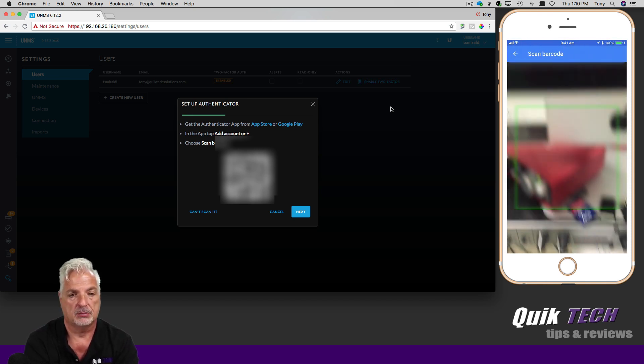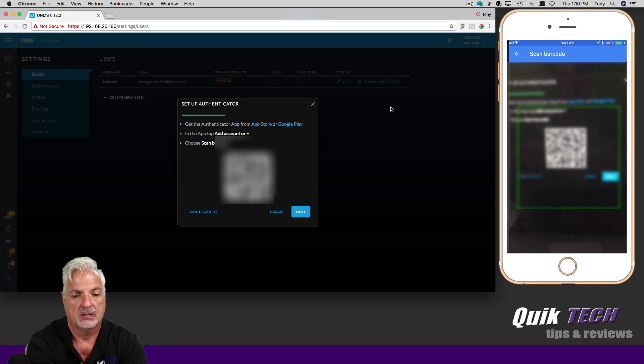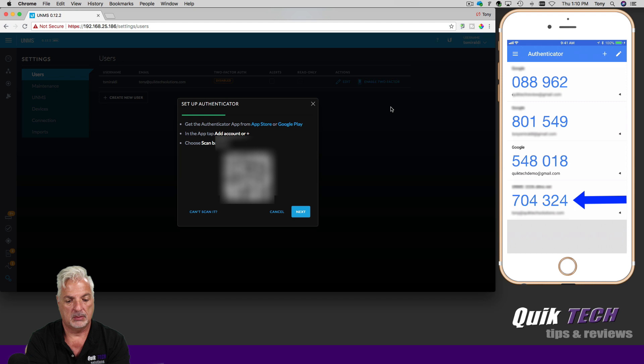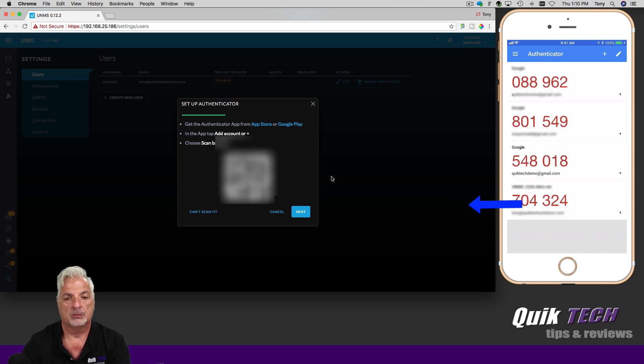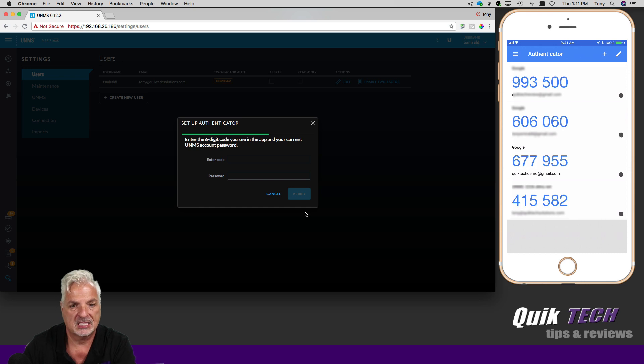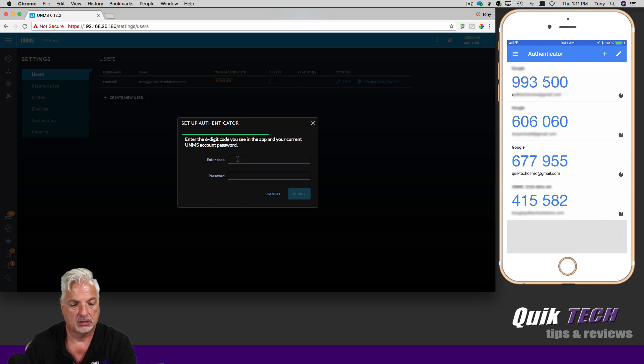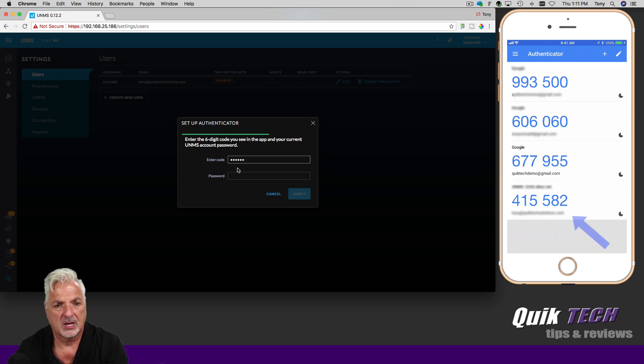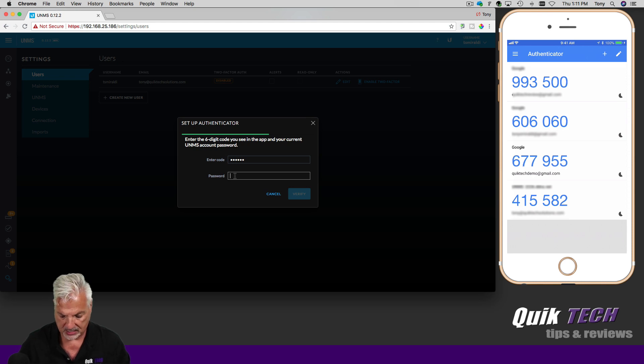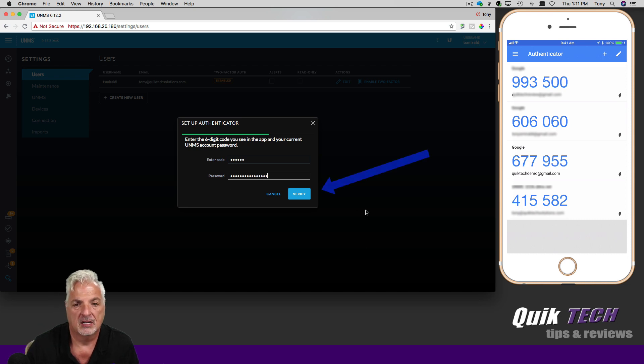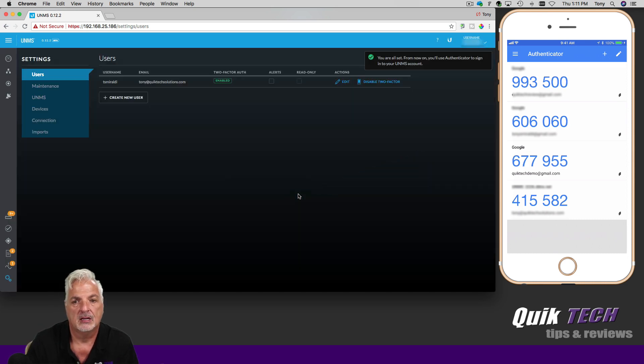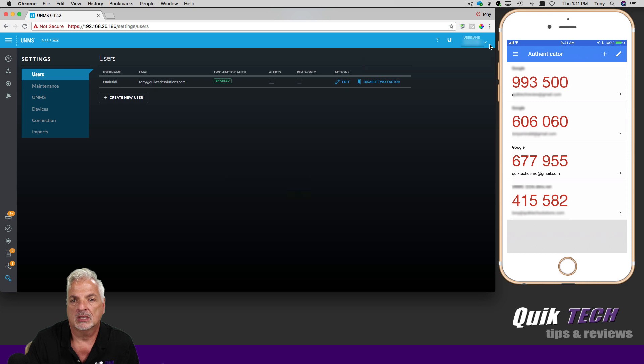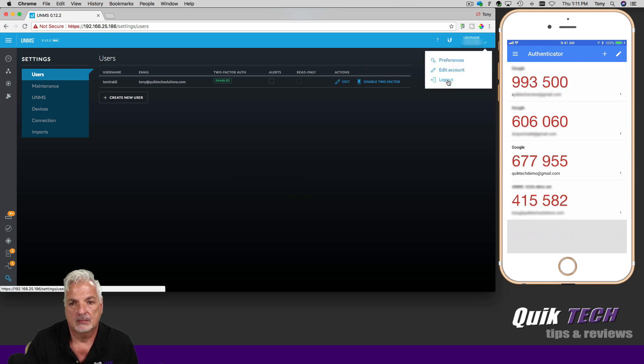We're going to scan the barcode on the screen. And now you can see it added the UNMS server at the bottom. So I'm going to go ahead and click on next. And now it's asking me to enter the code. So I'm going to enter the code that I see for the UNMS server. And it also wants me to add the UNMS service password. So now that I've done that, let's click verify. And you are all set. From now on, you'll use Google authenticator to sign into your UNMS account. So let's sign out and give it a test.